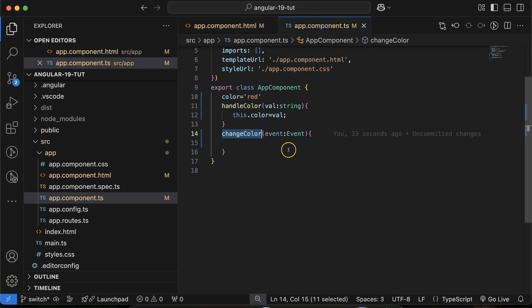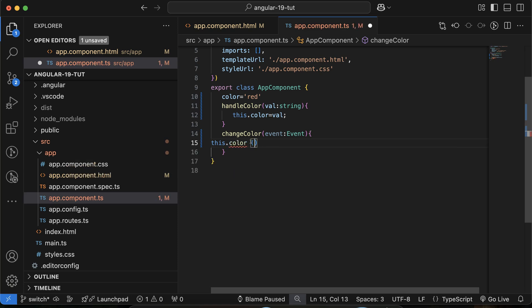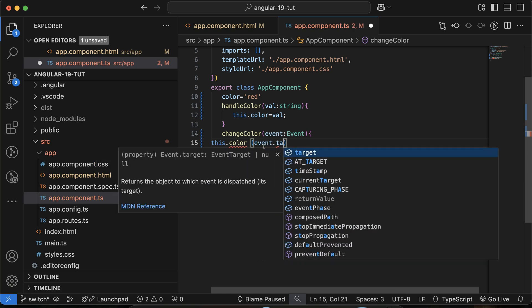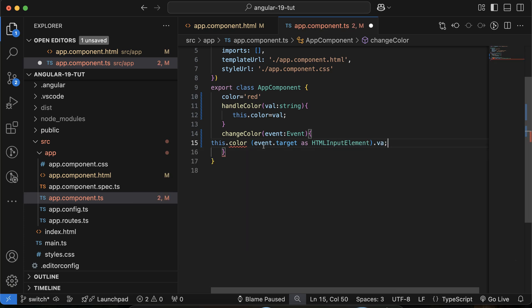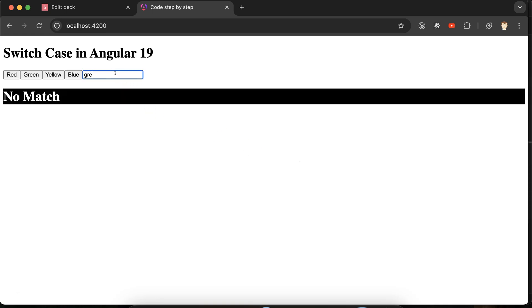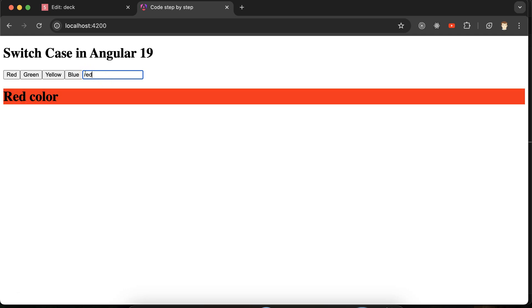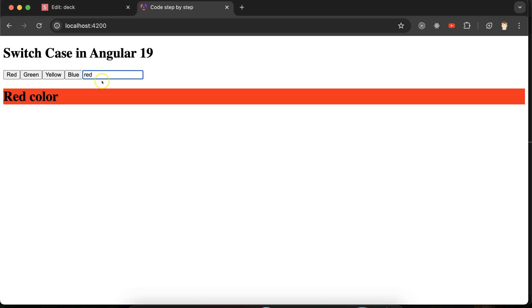Inside the function, I set this.color using event.target cast as HTMLInputElement dot value. Now if I type 'green' in the input field it matches perfectly, typing 'blue' matches, typing 'red' matches, and typing something unrecognized like a wrong word shows 'no match'. This is how you can dynamically change colors using the switch statement.